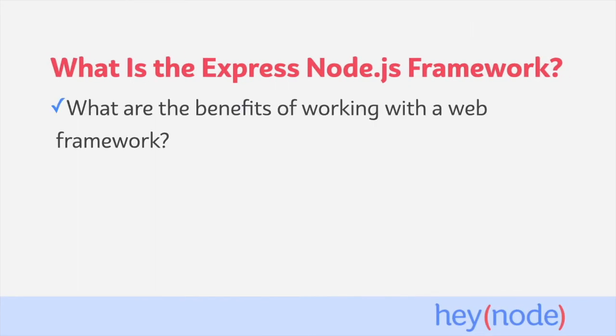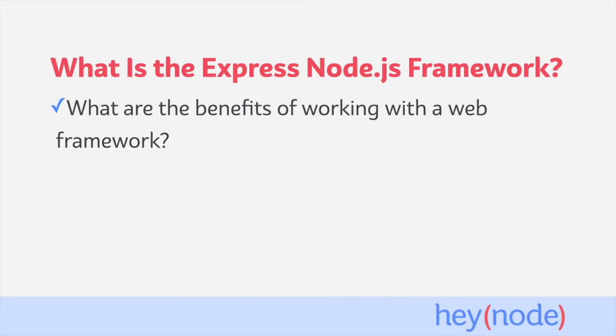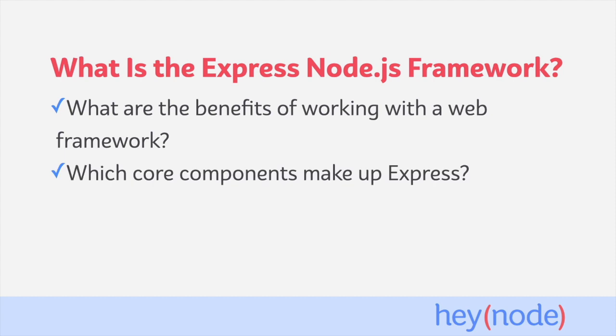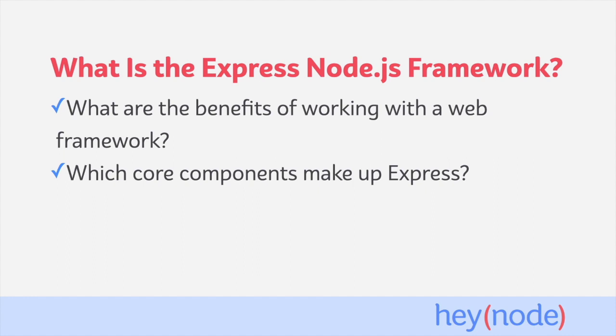In this tutorial, we'll discuss the benefits of working with a web application framework like Express. We'll introduce some of the core components that we use when working with Express, like routing, middleware, and request and response helpers. And we'll also learn why middleware is Express's killer feature, which allows you to extend its capabilities far beyond what comes packaged with the framework itself.